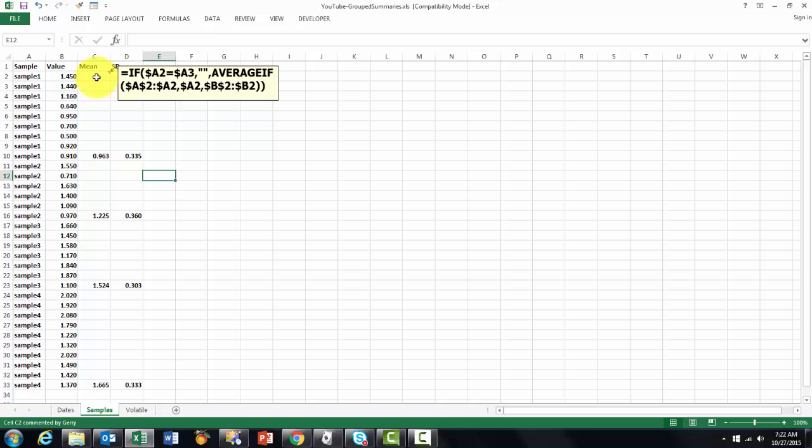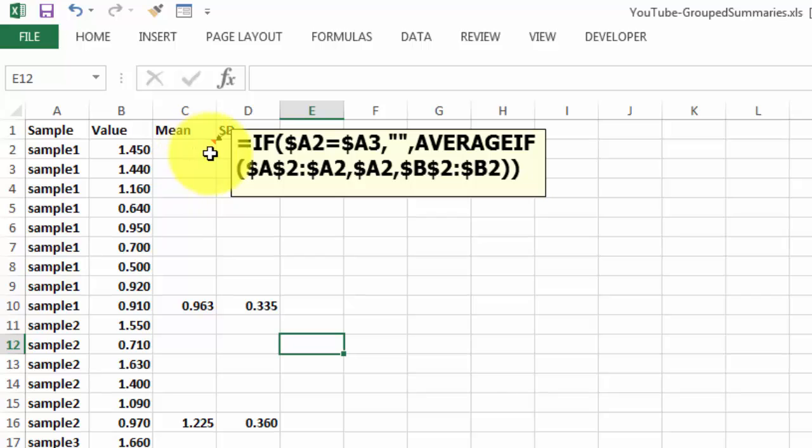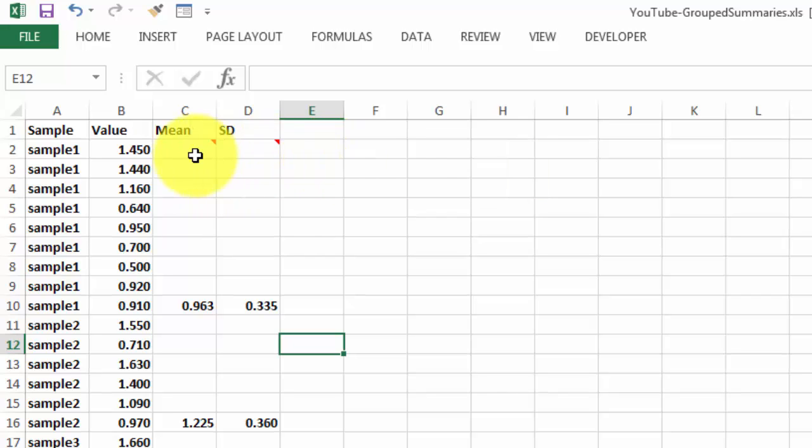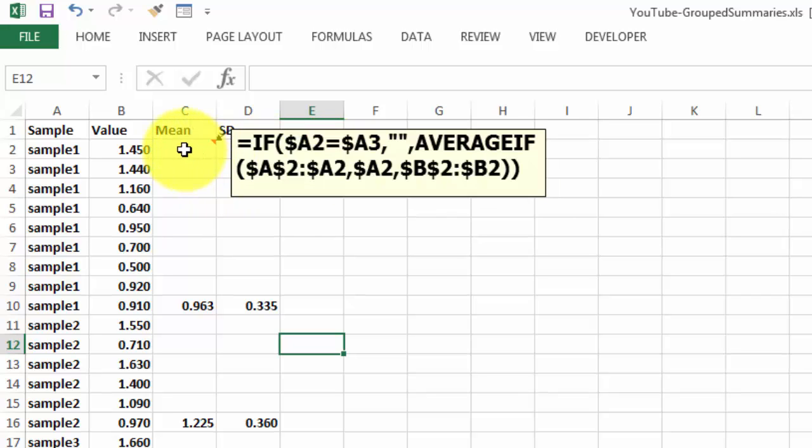Because I can use the AVERAGEIF function. The AVERAGEIF function is very powerful. It actually does an array in the background, but without you doing it, so you don't need CTRL, SHIFT, ENTER. You can just accept this formula the normal way. So AVERAGEIF says, check in the range A2 through A2, and that will grow to A3, A4, A5. If that is the same as A2, in this case sample 1, then AVERAGE B2 through B2. That can grow again to B3, B4, B5.